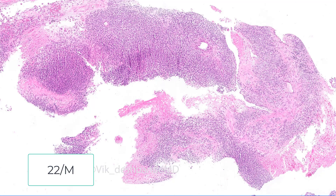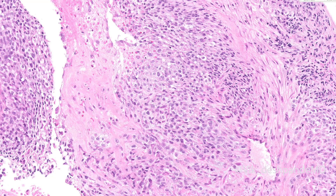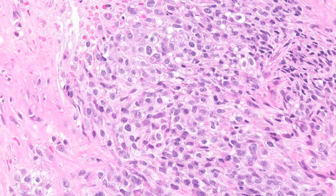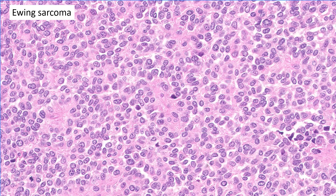Here's a mass in the thigh of a 22-year-old male. Under low power it looks like a malignant round blue cell tumor, but this tumor does not quite look like classic Ewing's. The cells are perhaps a little larger, with vesicular nuclei, little prominent nucleoli, and they are even a bit spindled — definitely somewhat oval nuclei. Could this be Ewing's? It could be, but you must explore other options at this point.